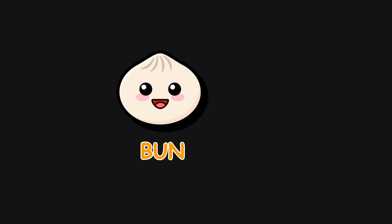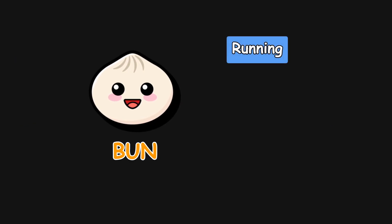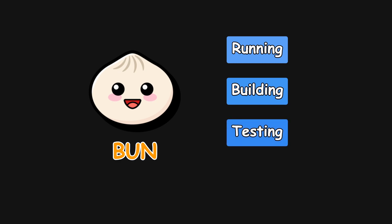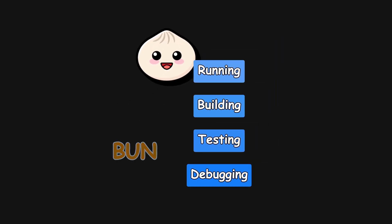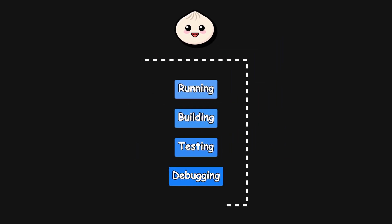BUN is an all-in-one toolkit for running, building, testing, and debugging JavaScript and TypeScript. It was developed with one goal in mind: to reduce the complexity of modern development.